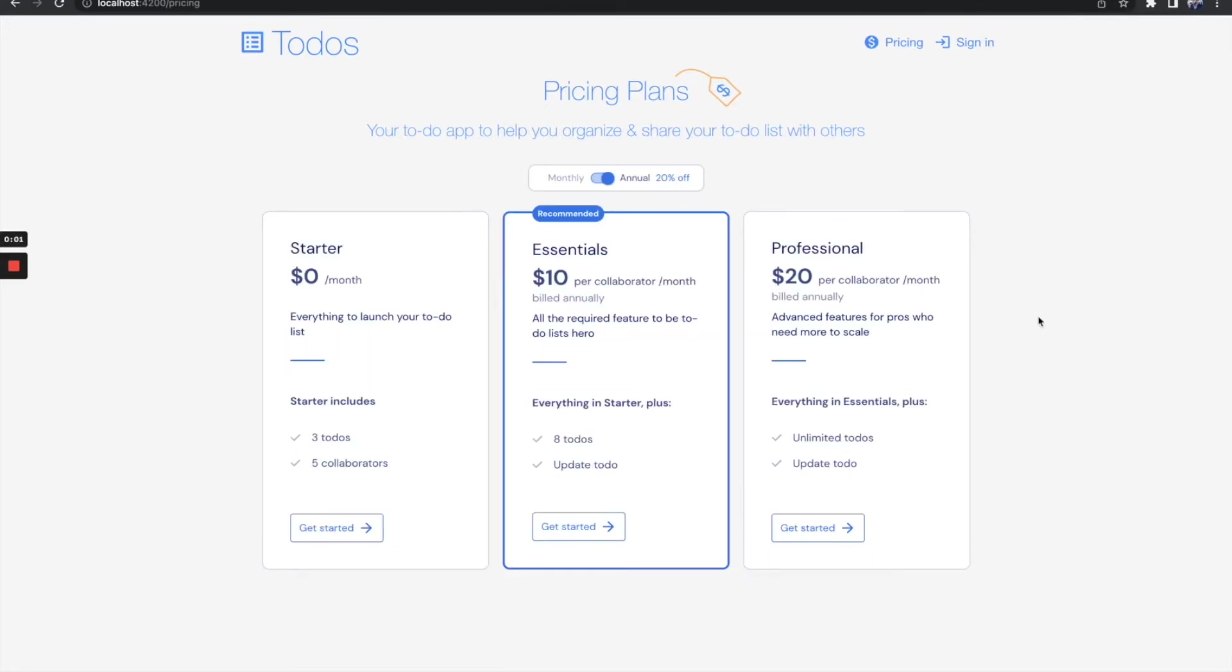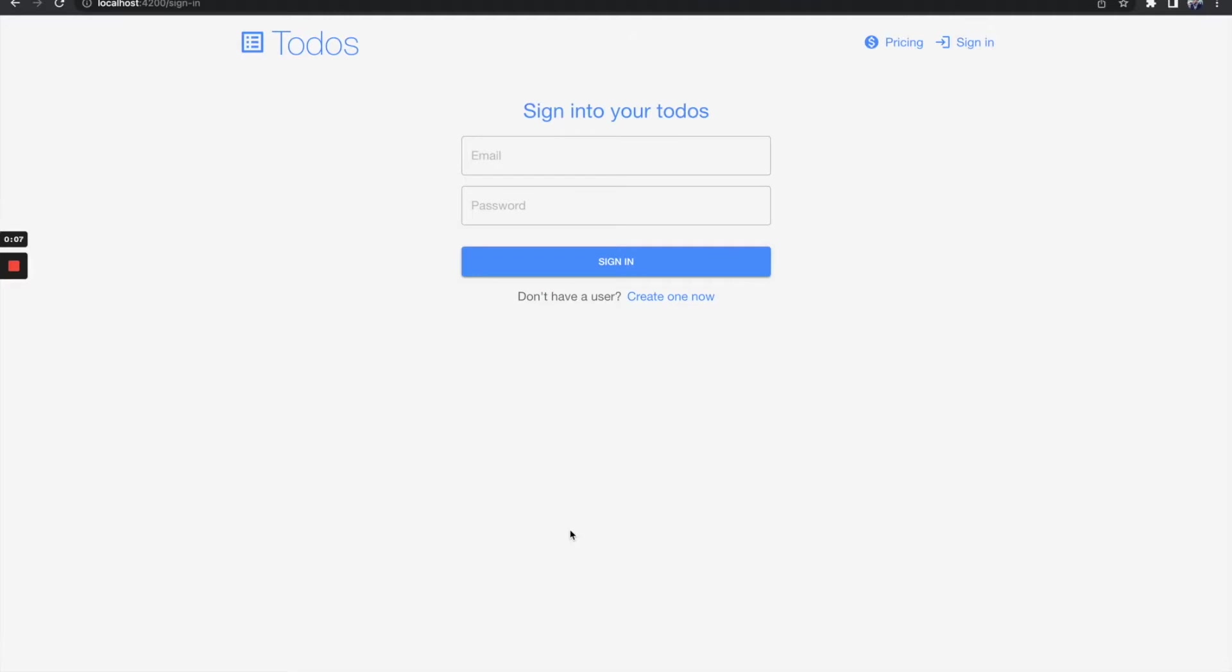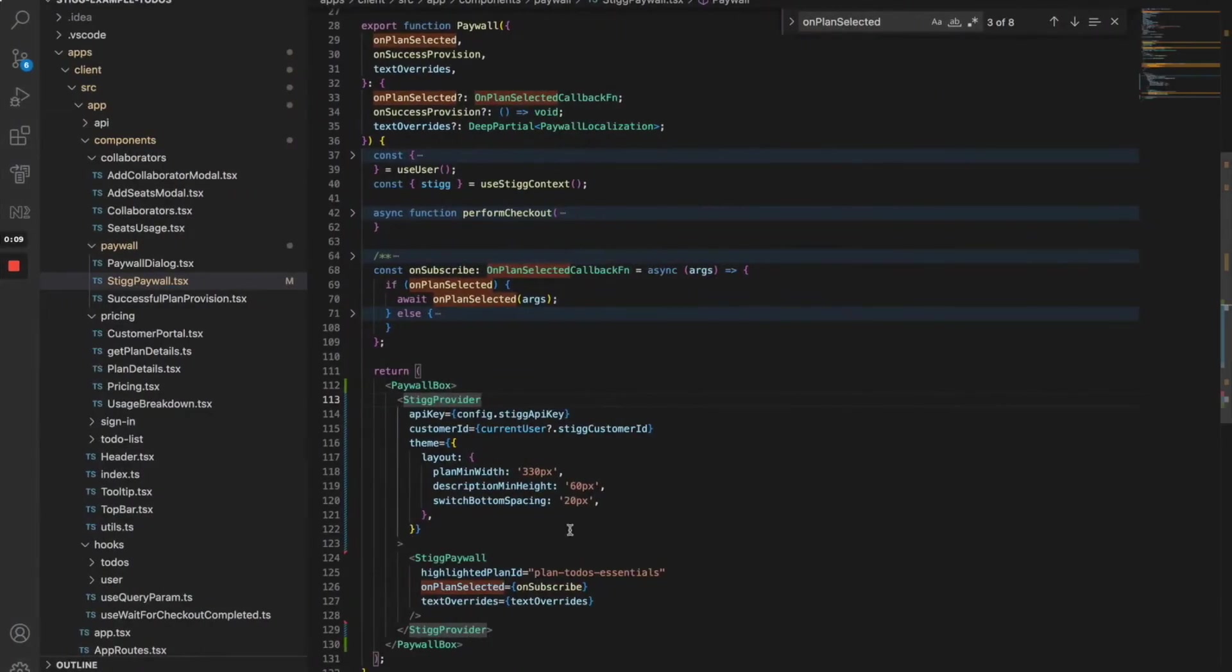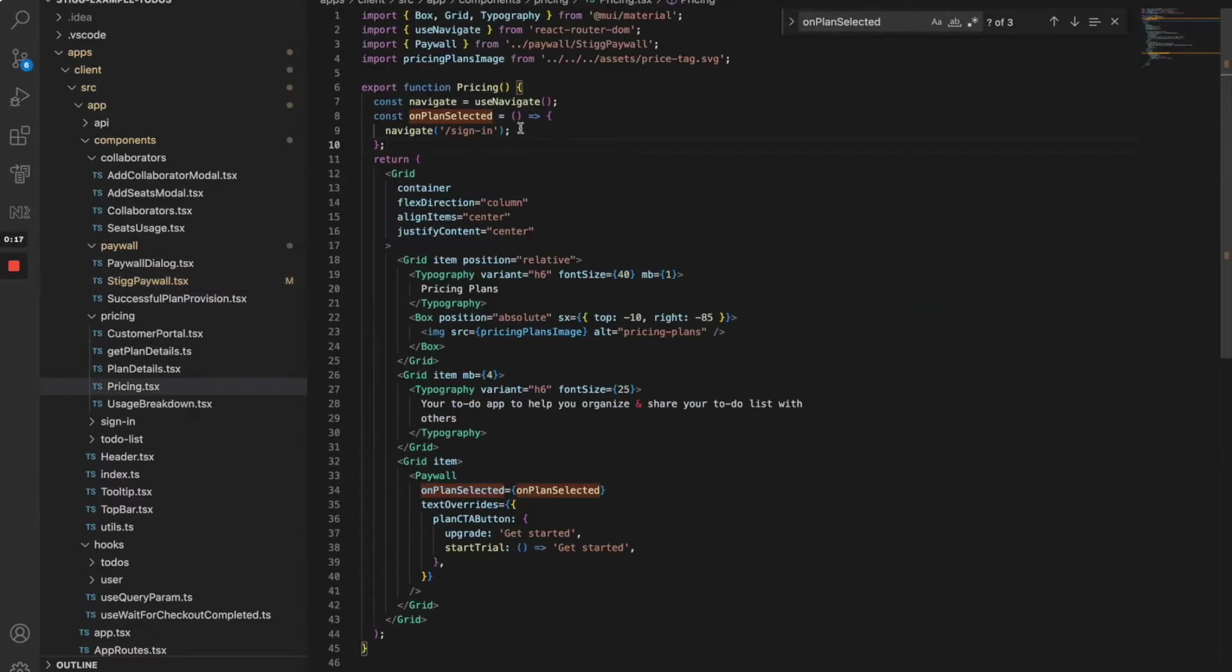In this scenario, it's our public pricing page. So selecting a plan will navigate the user to the sign-in page first, like this. I can control this behavior by providing the on-plan selected callback, and in our case, it just navigates to the sign-in page.